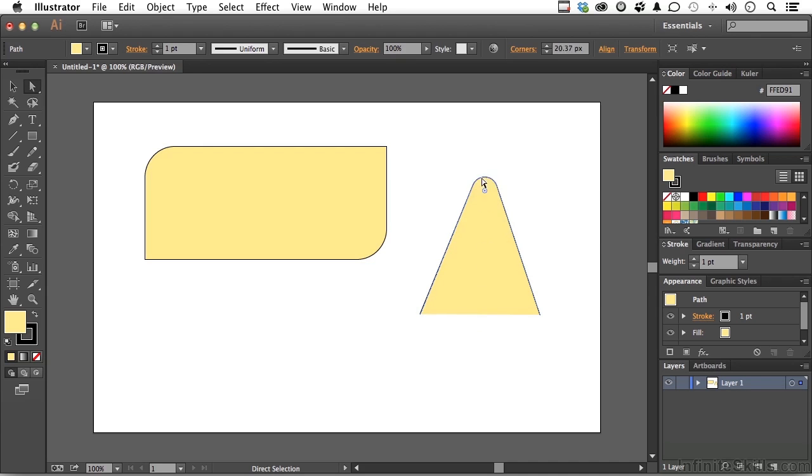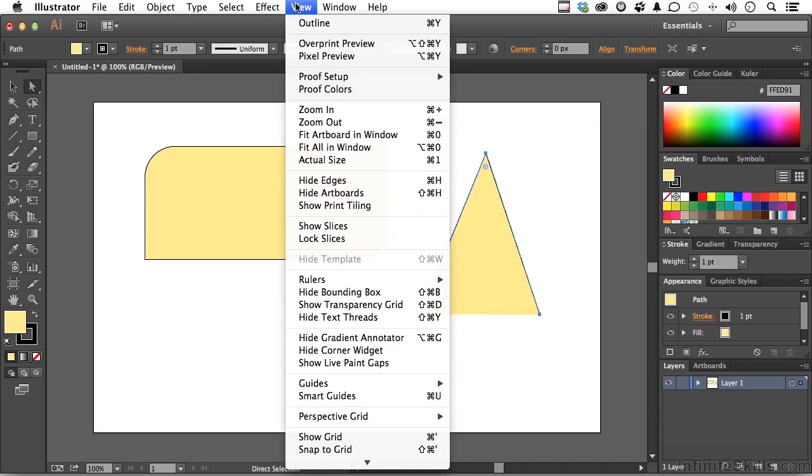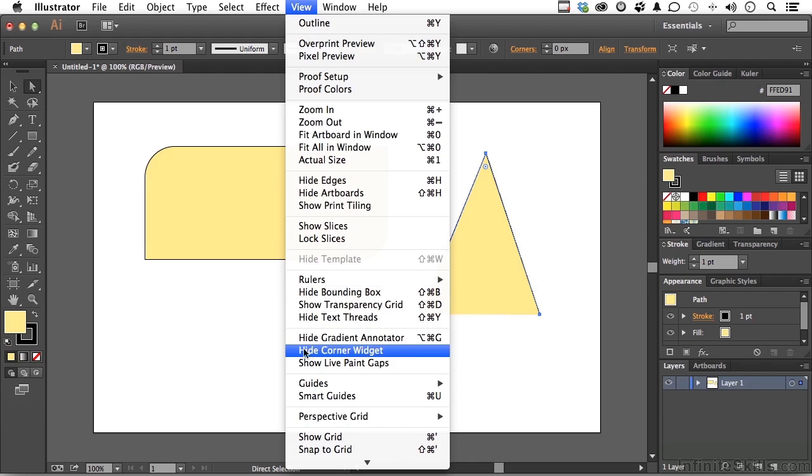Take it back up. Actually, put it back to the way it was. Now, if you don't want to see the little widget, you can go up to the word View on the pull-down menu and go down to Hide Corner Widget.